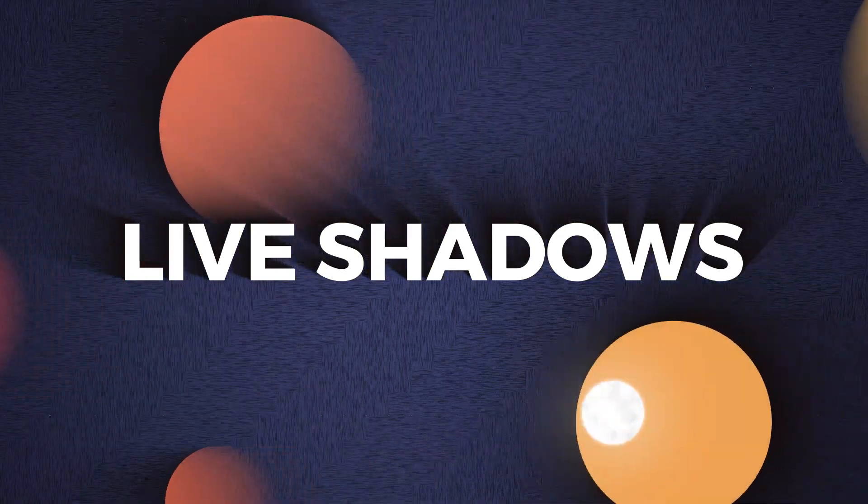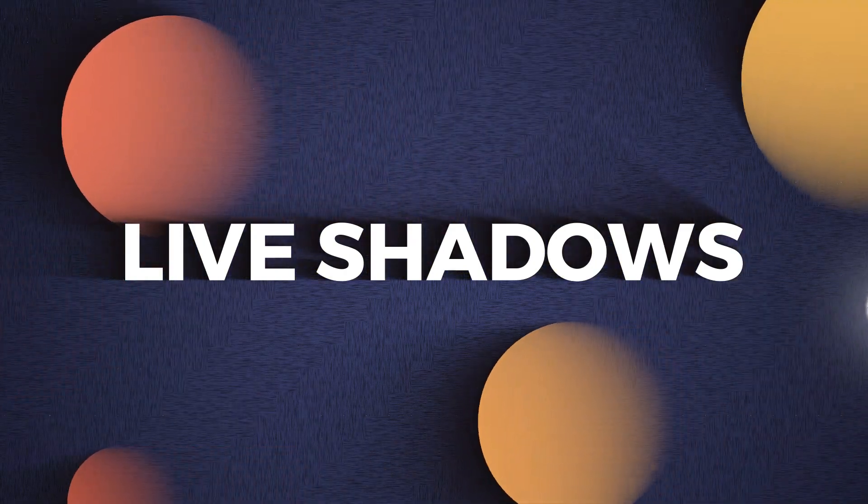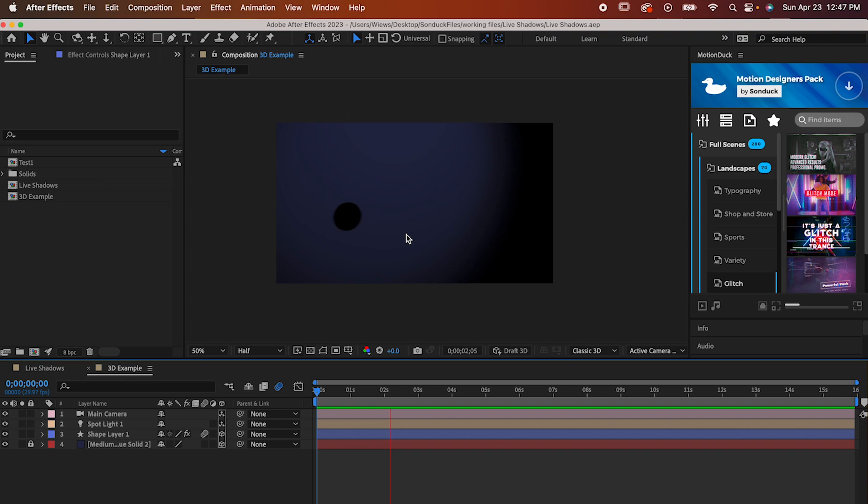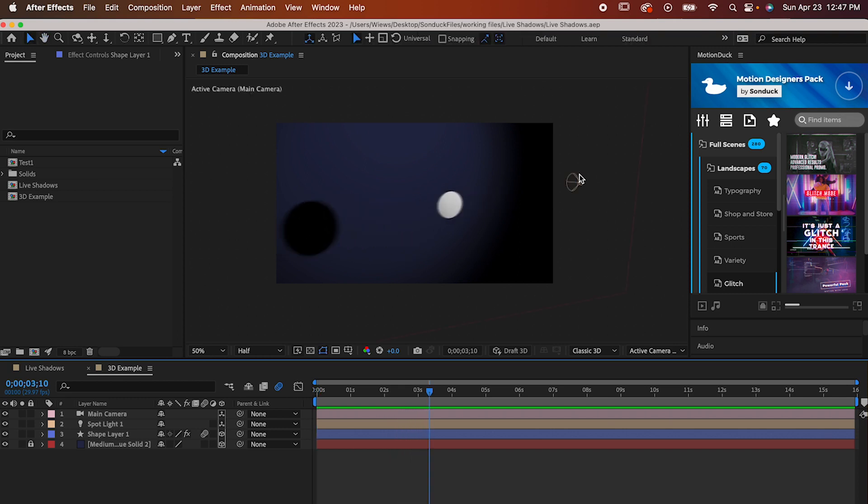Hey, it's Will back with another After Effects tutorial. If you've spent any time with 3D in After Effects, you might know that you can create light sources and objects that cast shadows, but there isn't really a 2D equivalent for it.